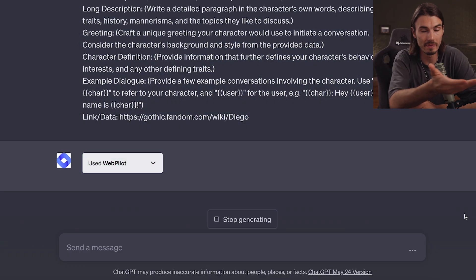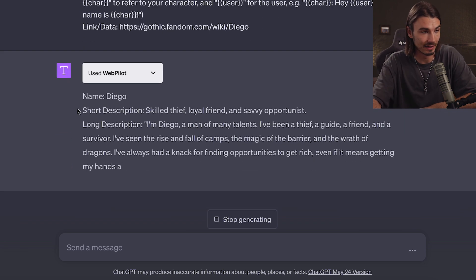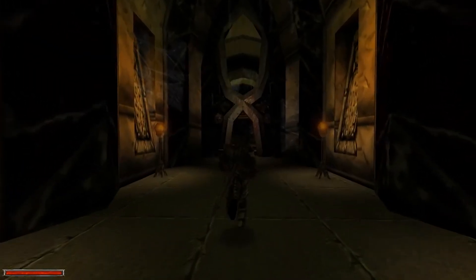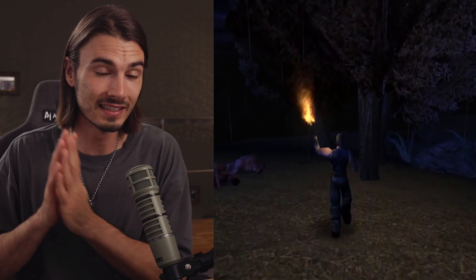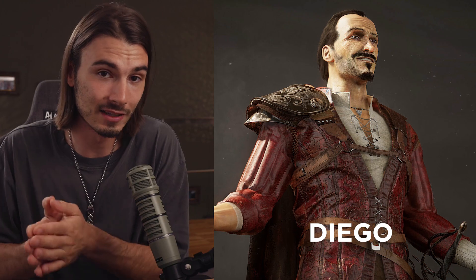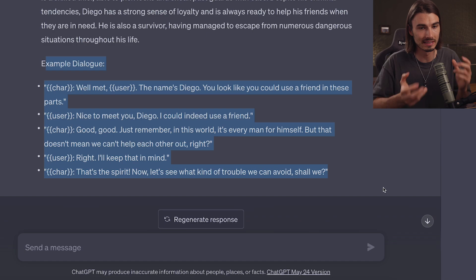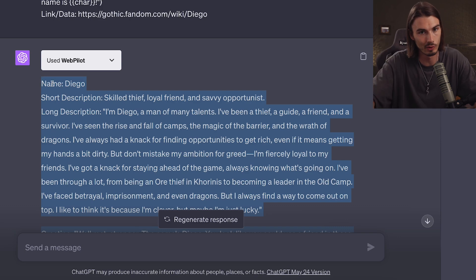And here we are back in the video. WebPilot is looking at the website, collecting all the data, and GPT-4 is doing the thinking and writing for us. Already we're getting a full character profile for Character AI. As someone who played through this game around four times, it gets it perfectly right — Diego as a skilled thief, loyal friend, and savvy opportunist. The greeting and example dialogue perfectly encapsulate the conversations from that universe. This workflow is just really damn good.